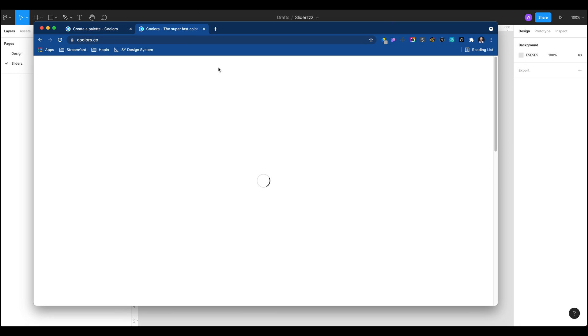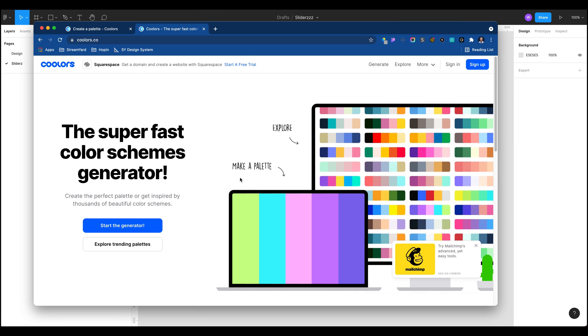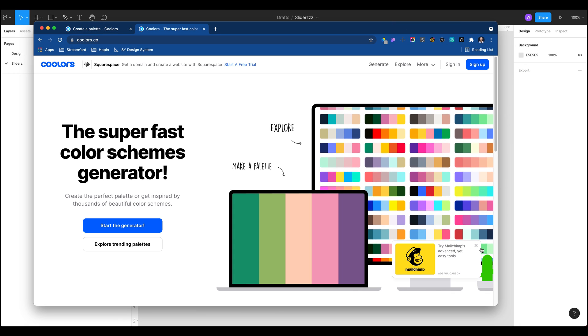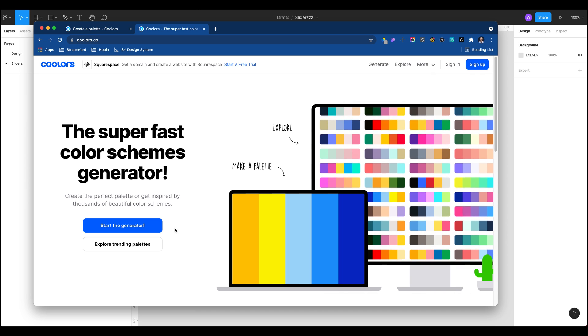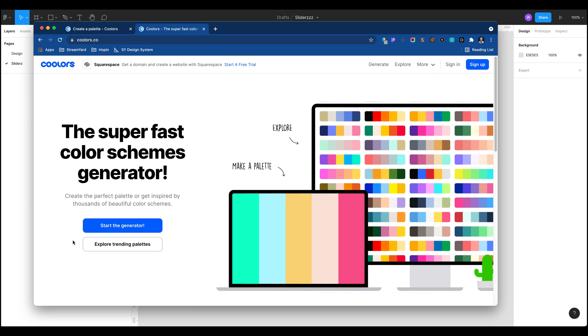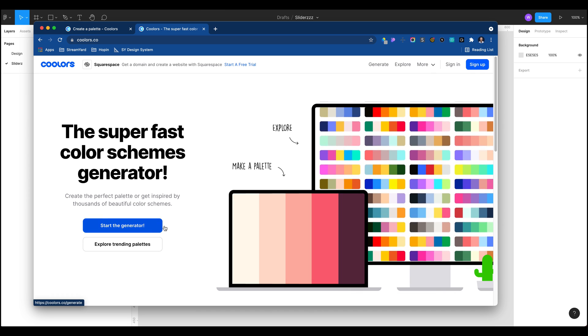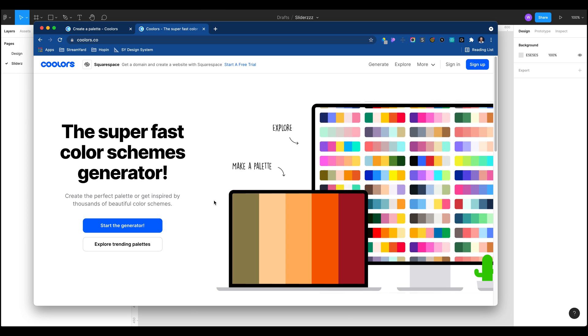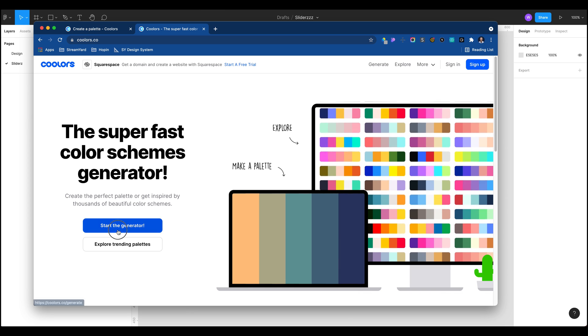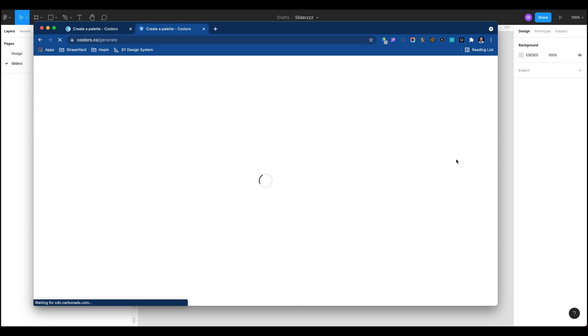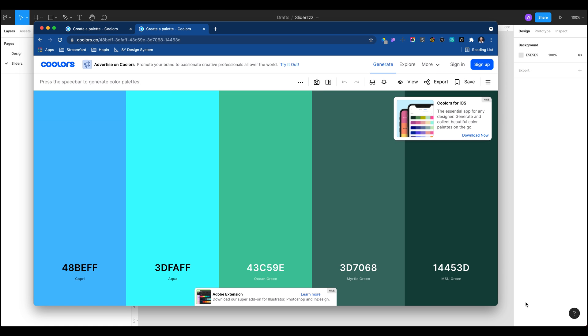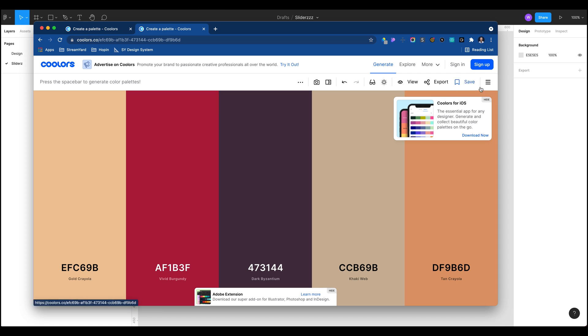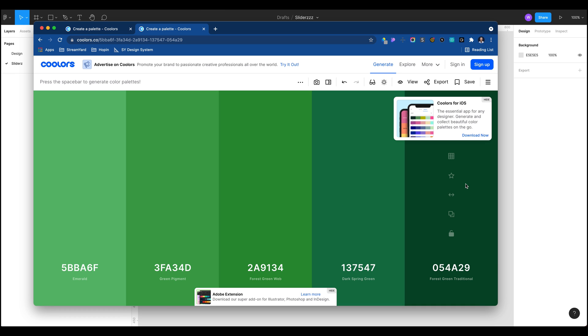So we're going to head over to this website called coolers.co and it's just a really cool little tool for generating color schemes. When I'm playing around with building out components I like to just grab some colors from here and it usually comes up with really nice pairings. I'm just going to press space and cycle through and we're going to pick a color that I like or set of colors we like.